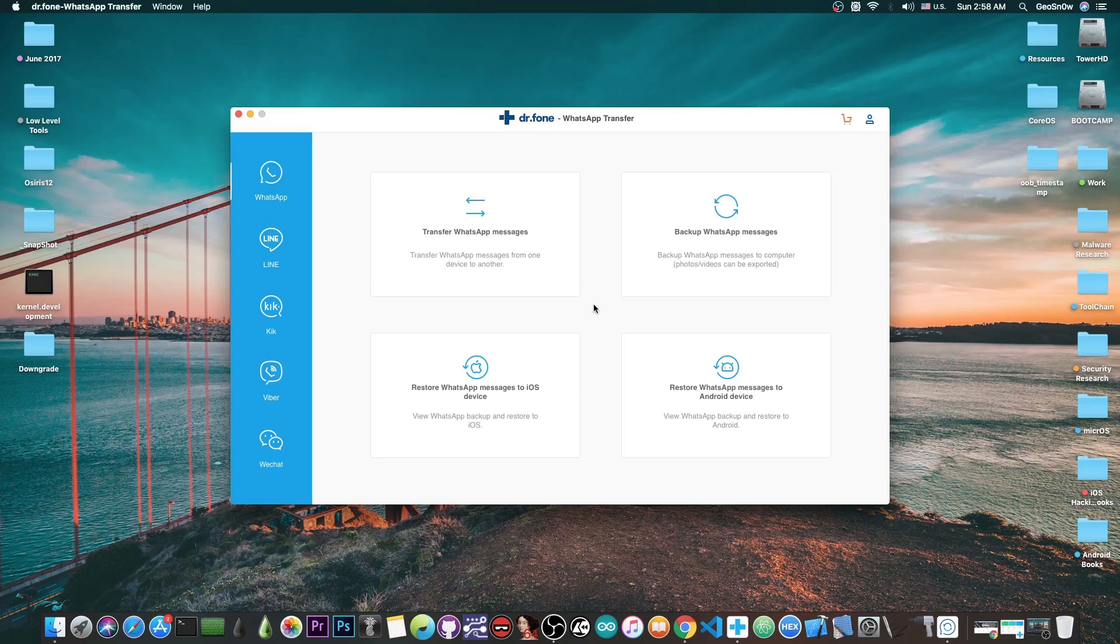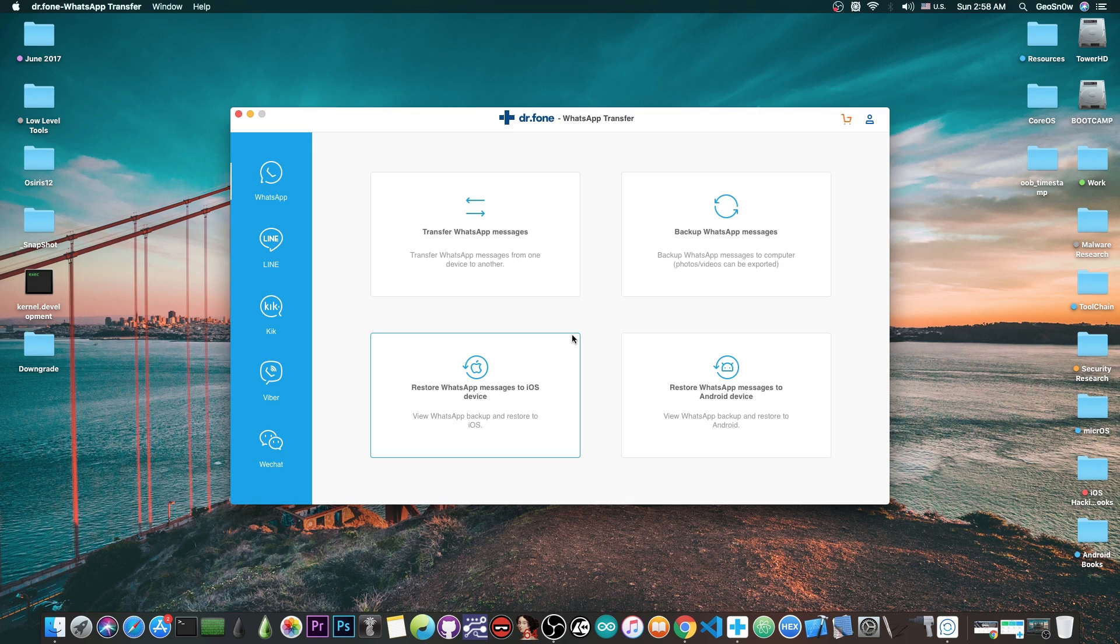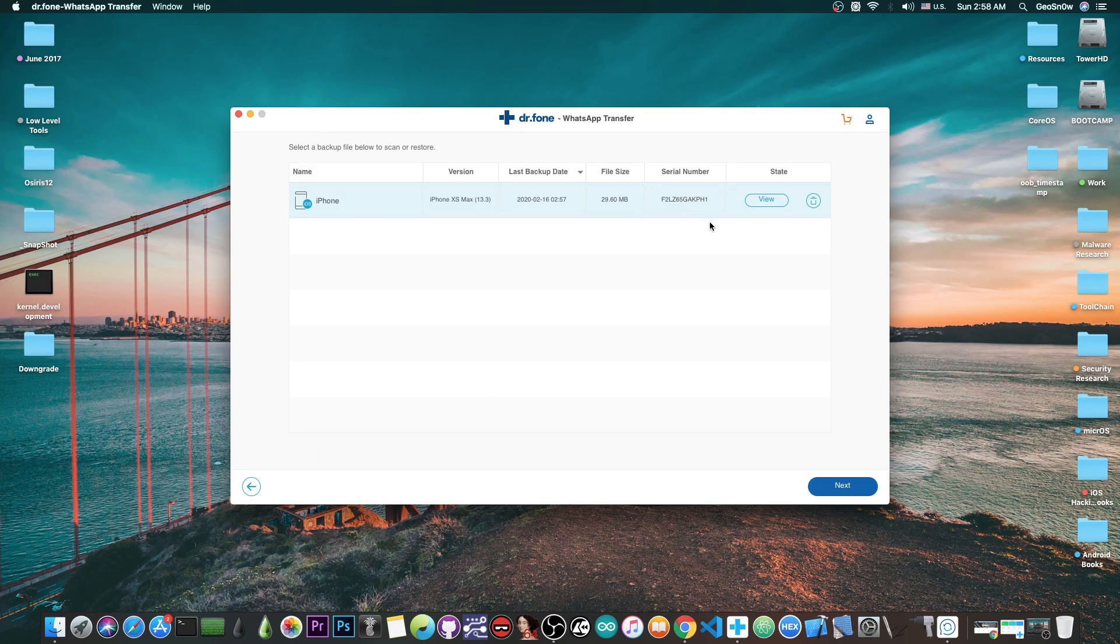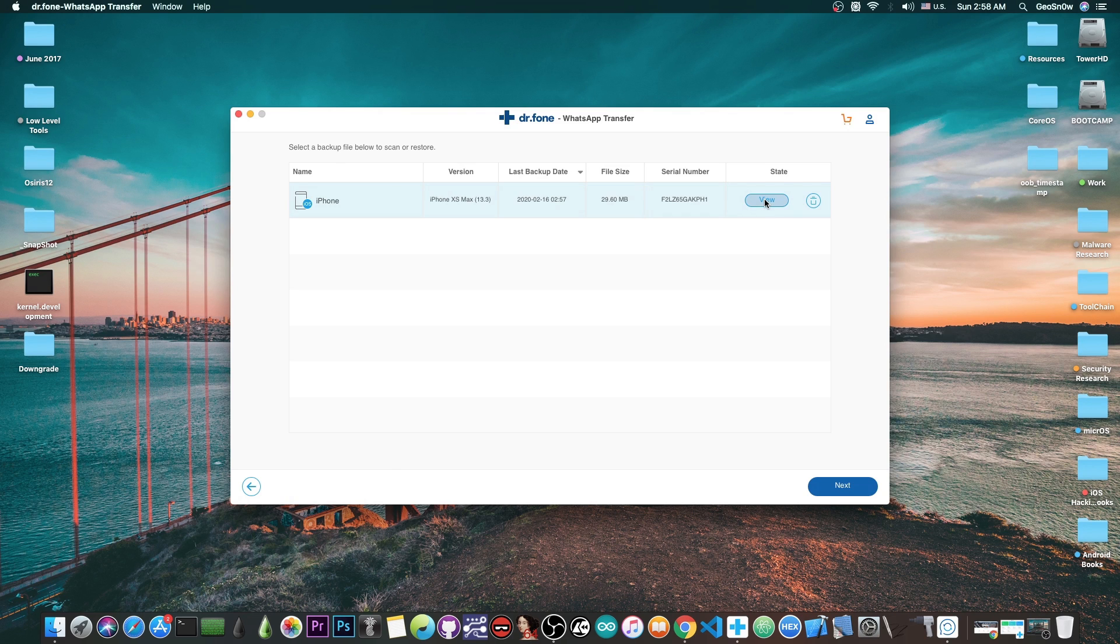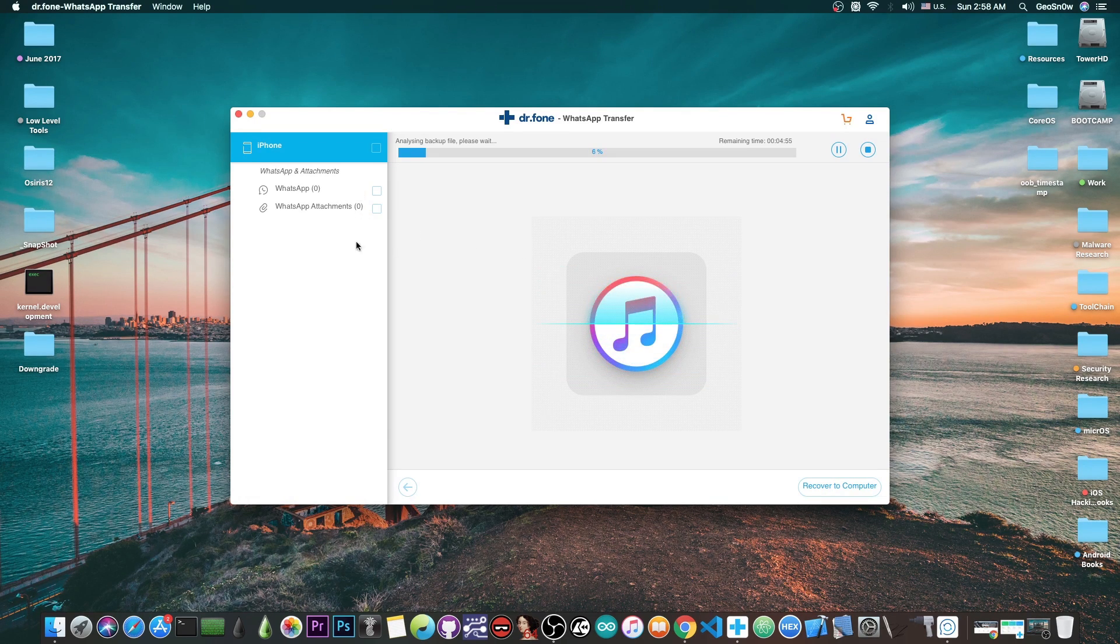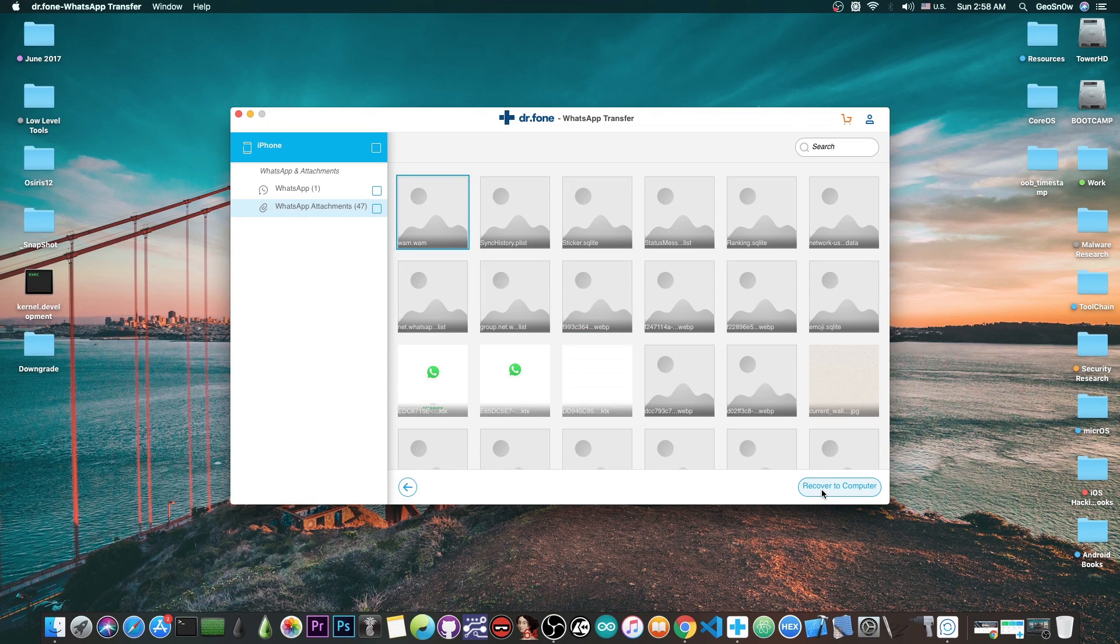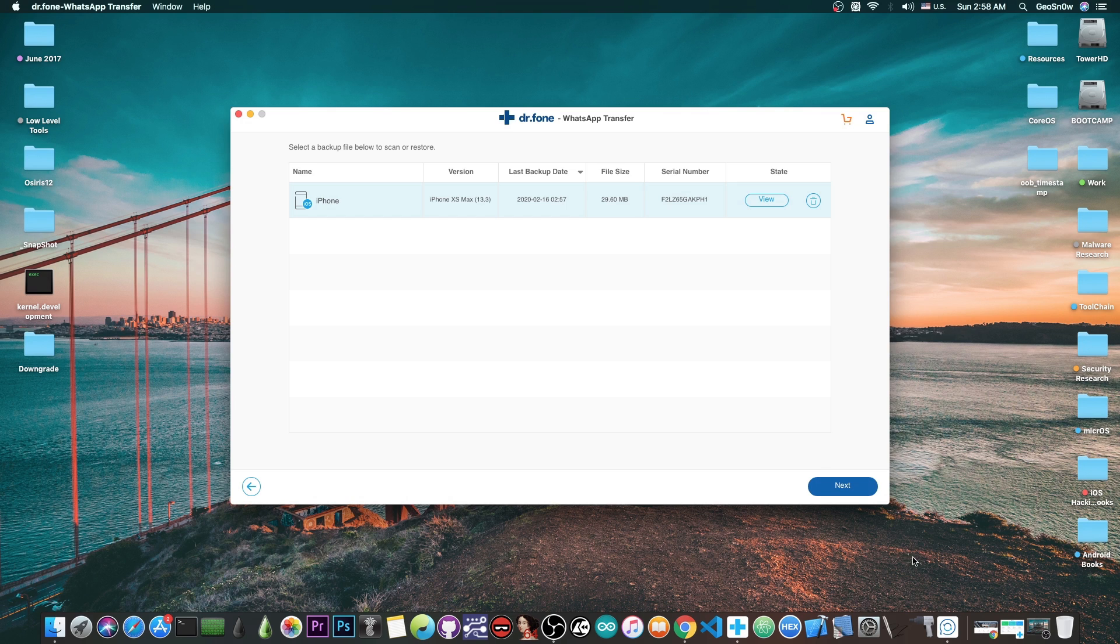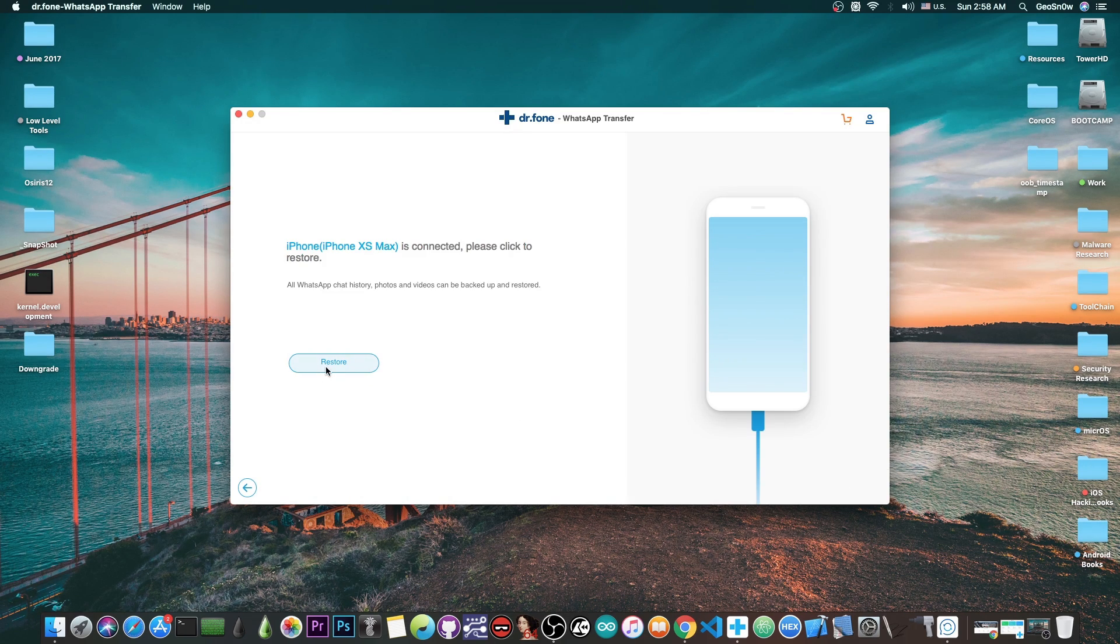Now if I want to restore it back to the phone, for example after I restored the phone or got a new phone, I can press here and we can see the backups that I have. I can press view and it will start scanning the WhatsApp messages and attachments. I can recover them to the computer, but if I don't want to recover them, I can simply go back and press next to restore.